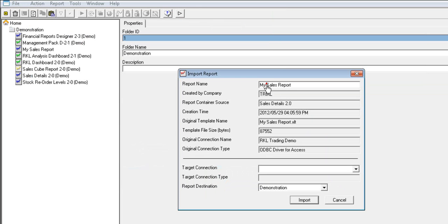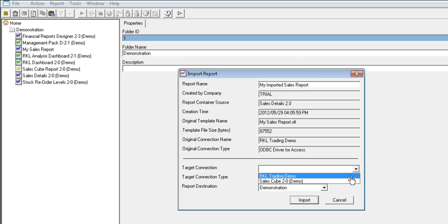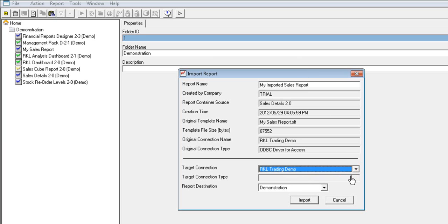In the Import Report window, you can change the name of the newly imported report. You can also select the target connection that you'd like to import the report against. Select Import and then select OK.